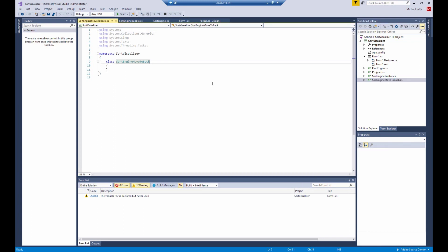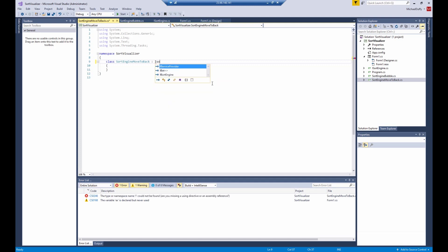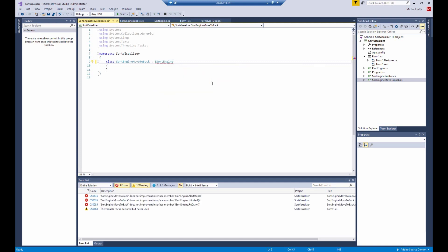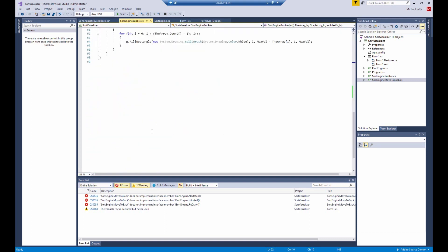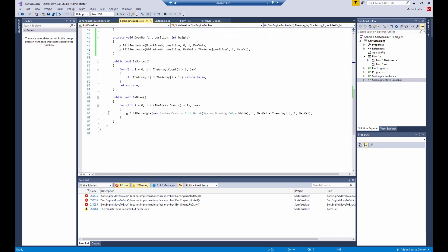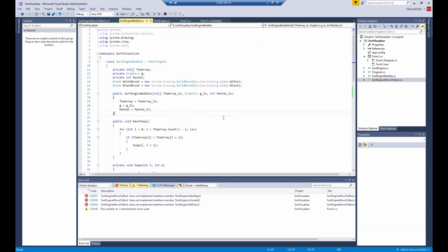And it's brought up in the editor automatically. Now the first thing we want to do is implement the iSortEngine interface. And you can see the red squigglies. And down here in the error list, you can see that the required methods are not implemented.